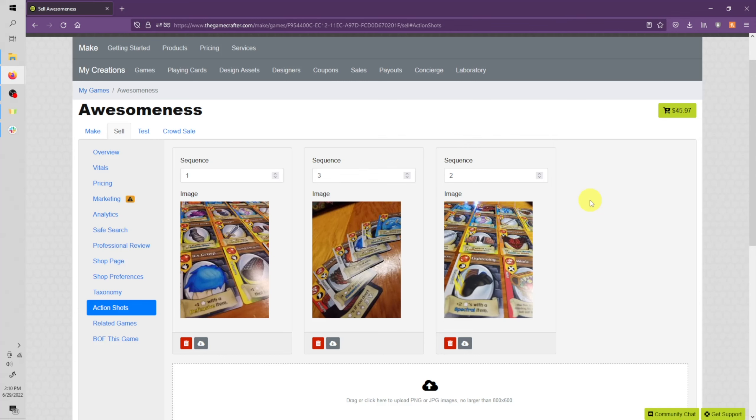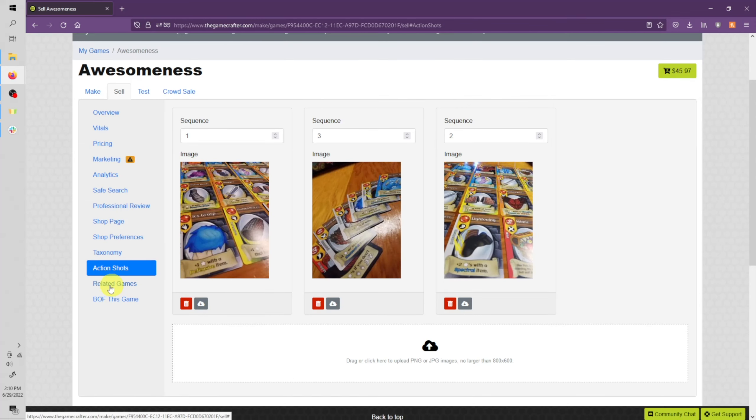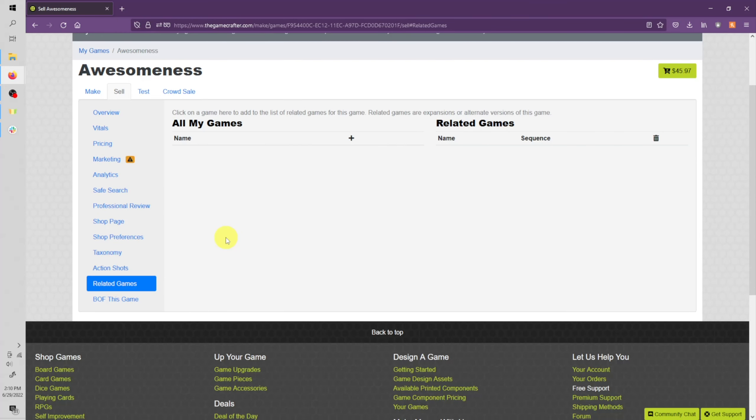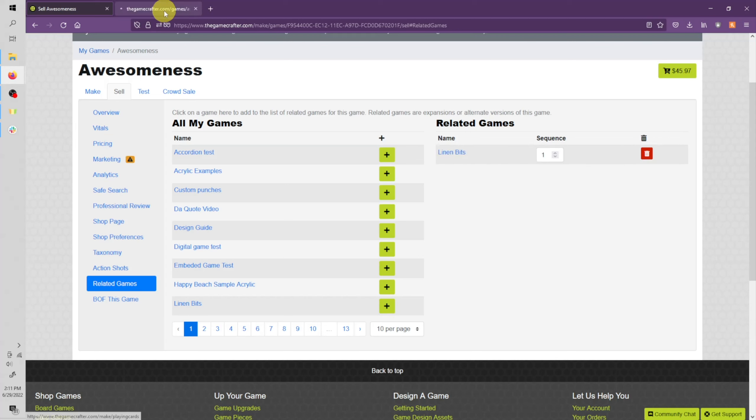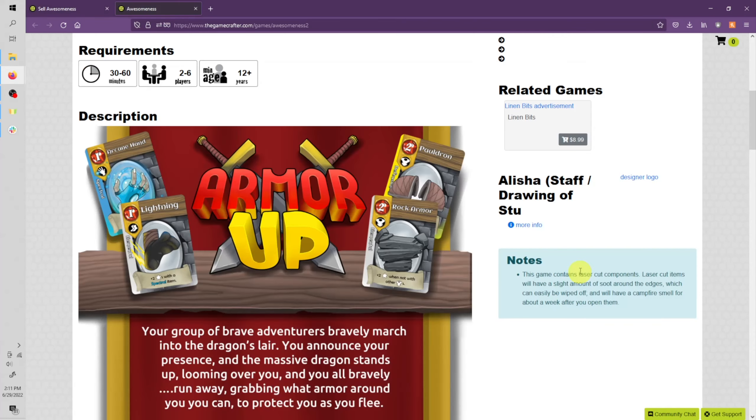Now let's go ahead and move down to related games. This is great if you have expansions for your game or maybe different types of boxes or rules, things like that. You'll be able to add and remove different types of games. You'll simply click the plus button on any related games. And they'll show up here in the related games. And on your shop page, they'll show up over here as related games.